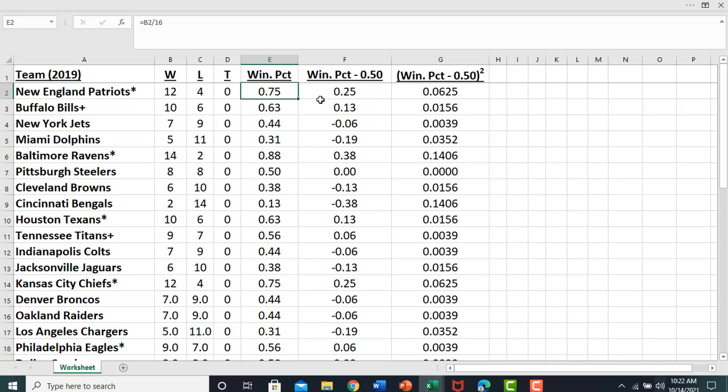The next thing we're going to do is we're going to take this winning percent column and we're going to subtract out 0.5. That is the mean of the winning percent in this league.